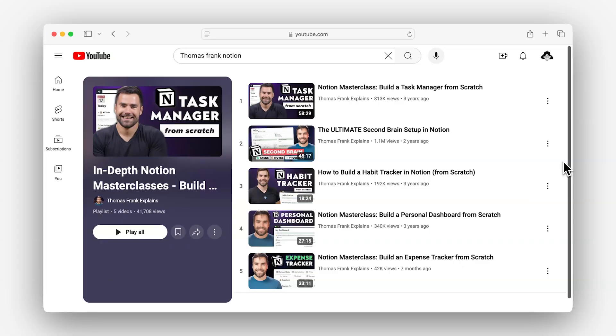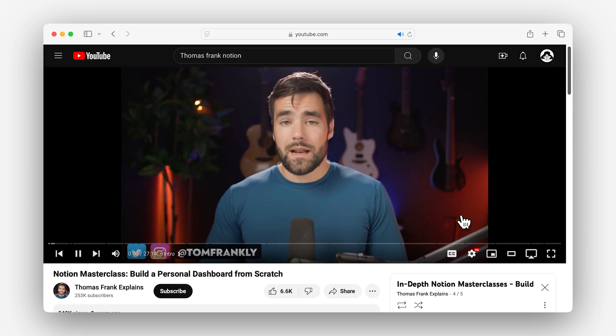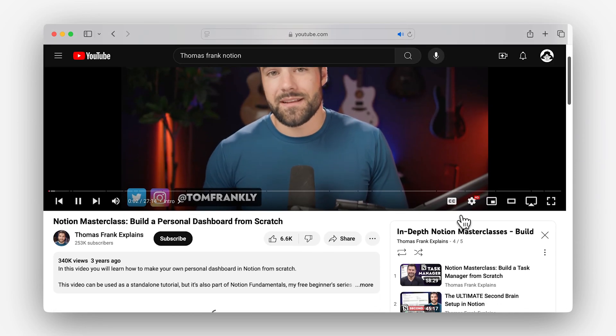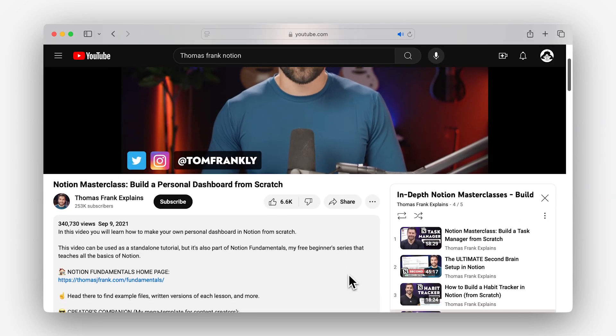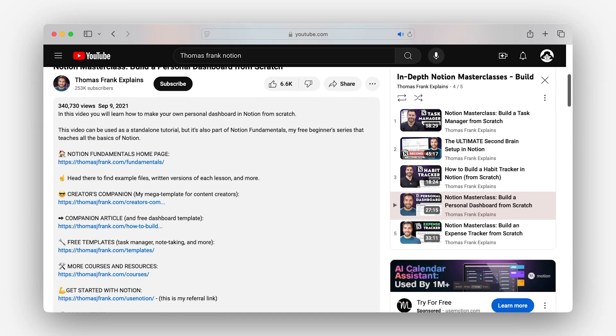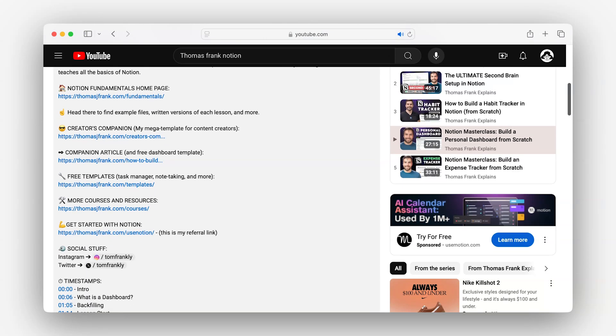We also do have free templates that we give out. A lot of the YouTube videos I make are tutorials where I teach people how to build things like habit trackers, simple task managers, or a PARA system for Tiago Forte's second brain organization. People can build those themselves, or if they don't want to, they can get the free template I've put together, which basically just lets them skip all the work. This approach shows how offering free templates can naturally lead users to explore and potentially purchase more advanced solutions, creating a win-win for both creators and users.